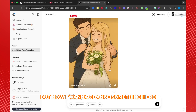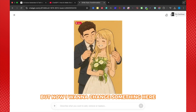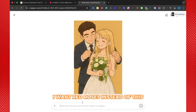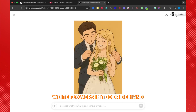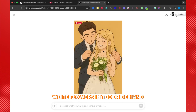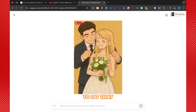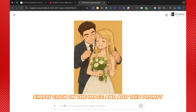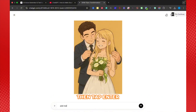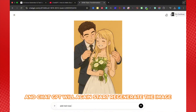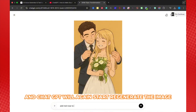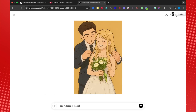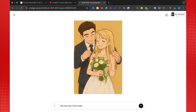But now I want to change something here. I want red roses instead of these white flowers in the bride's hand. To do that, simply click on the image and add this prompt. Then tap Enter, and ChatGPT will again start regenerating the image.